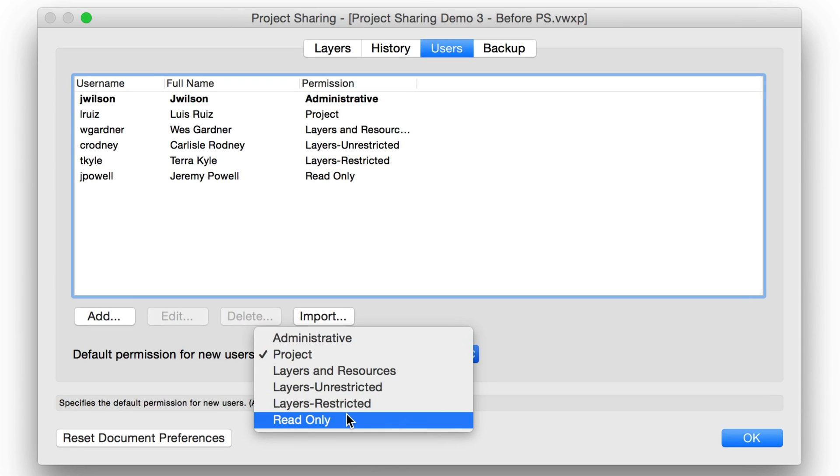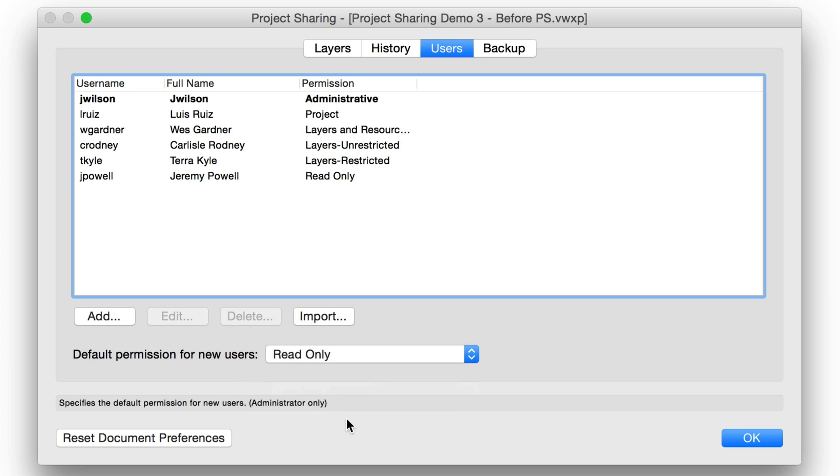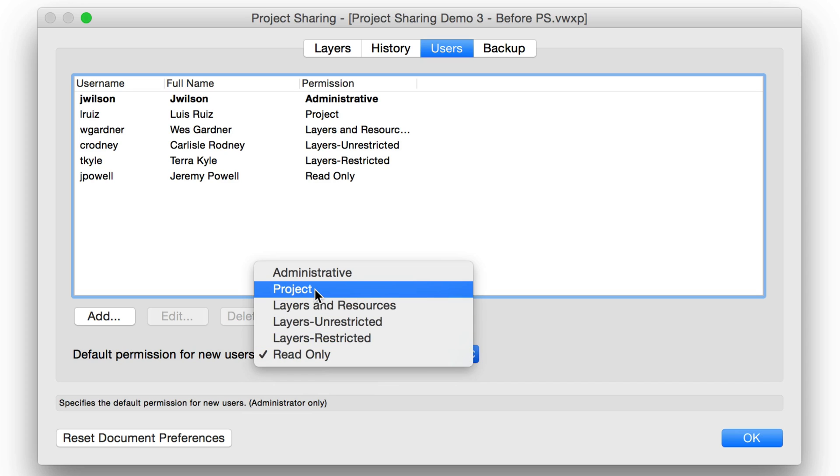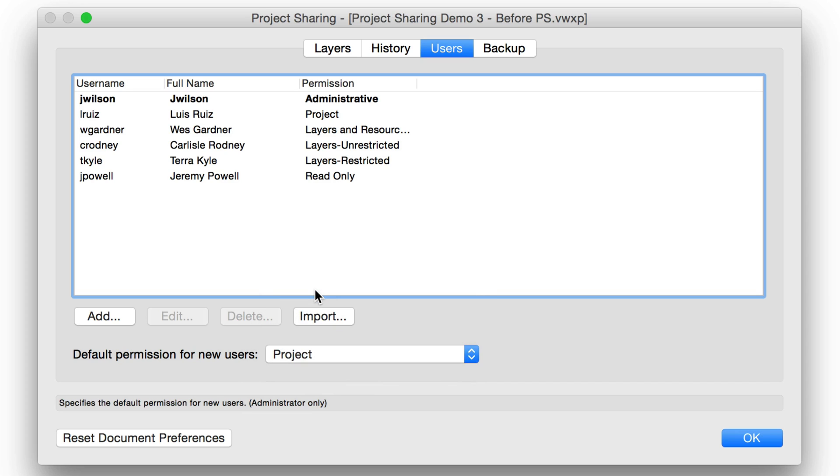This is the permission level set for any user that attempts to access the project file. So if you have a large number of users in a given environment that do not need to modify the model, but do need to see it, Read Only is just fine. If you want any user that accesses the project file to be able to alter any aspect of the file, then you could set this to Project instead, or any level between. It's up to you.